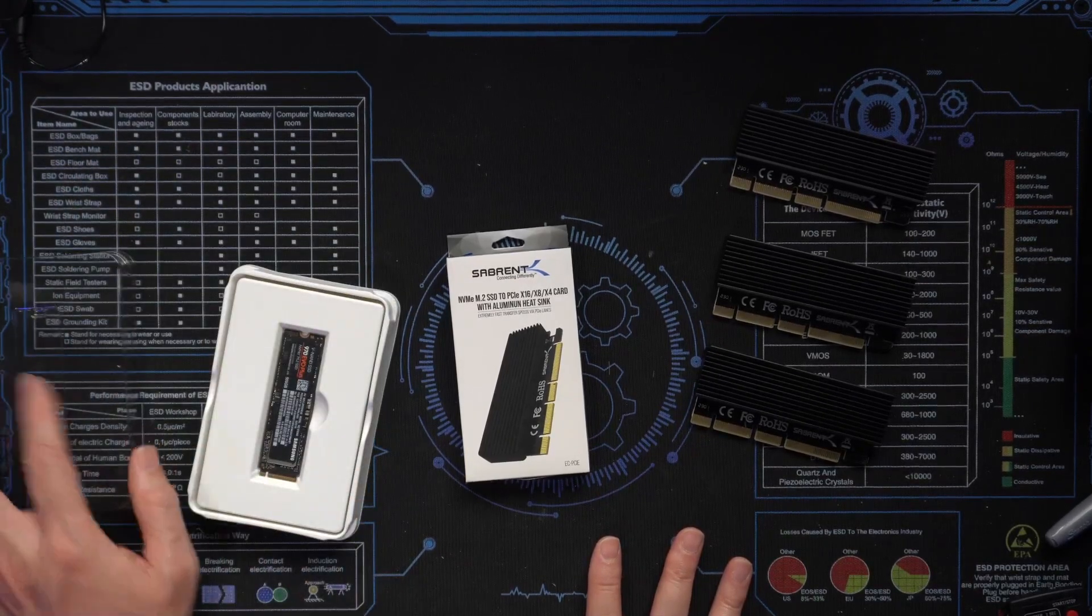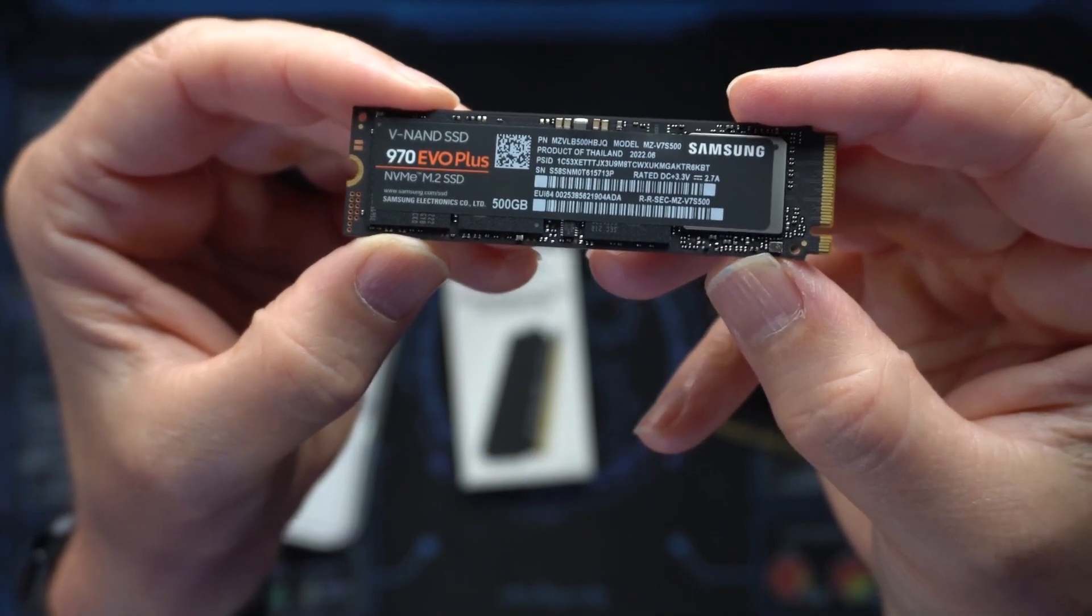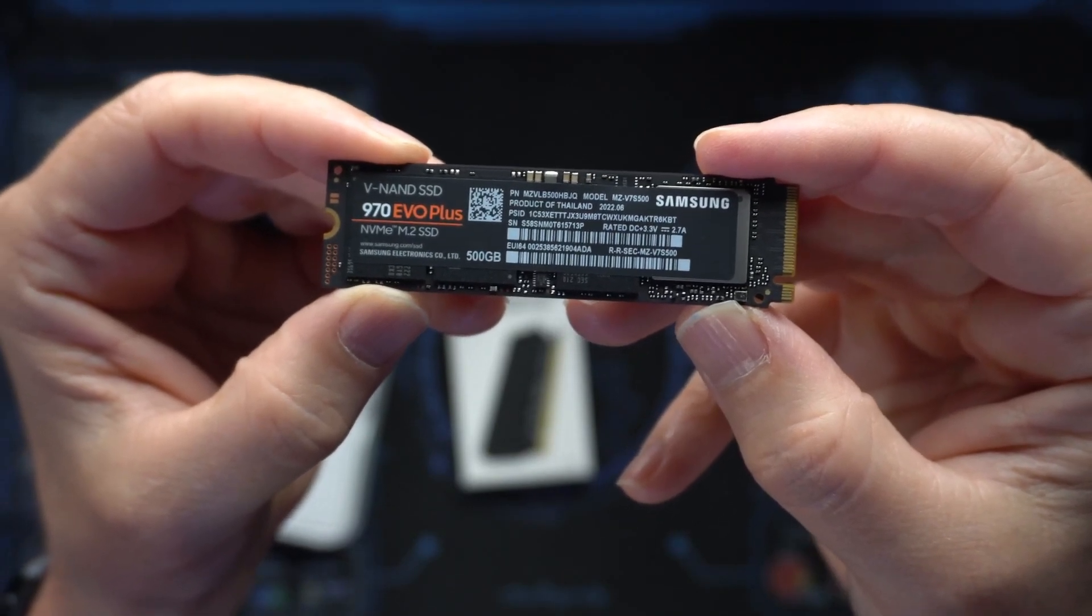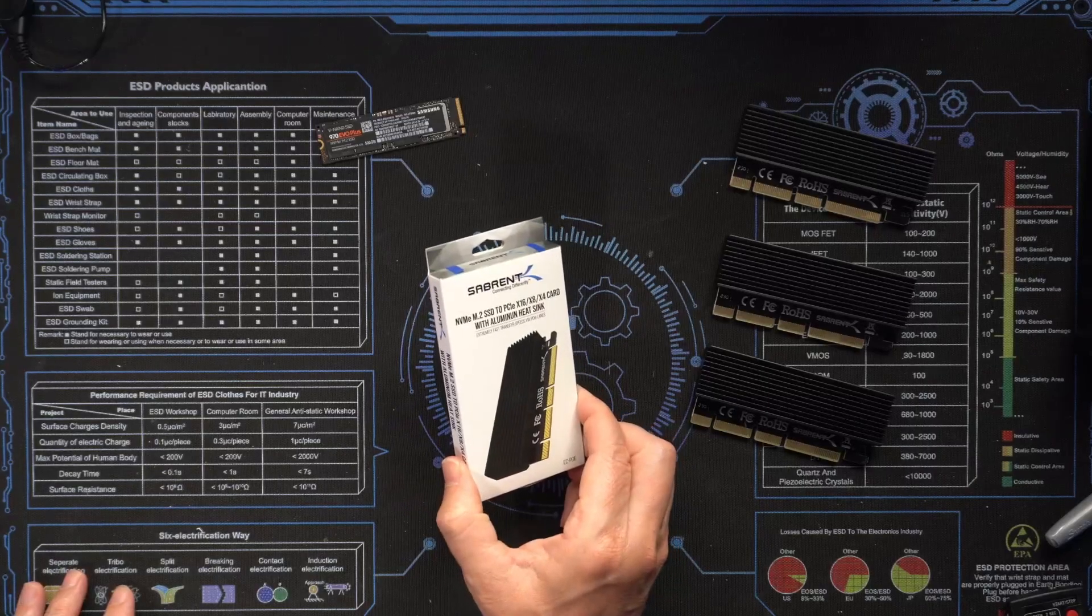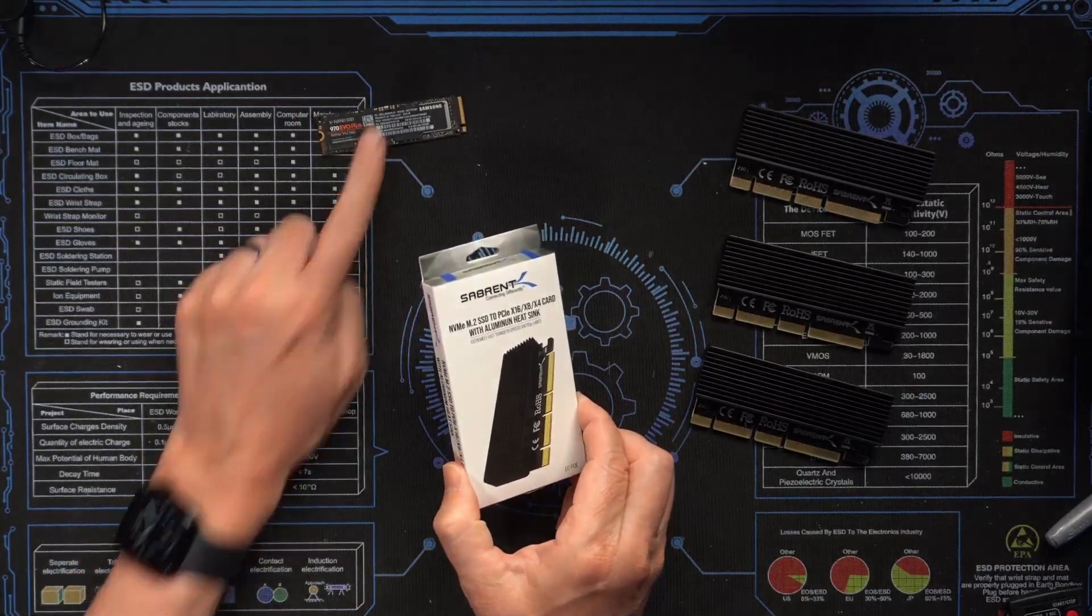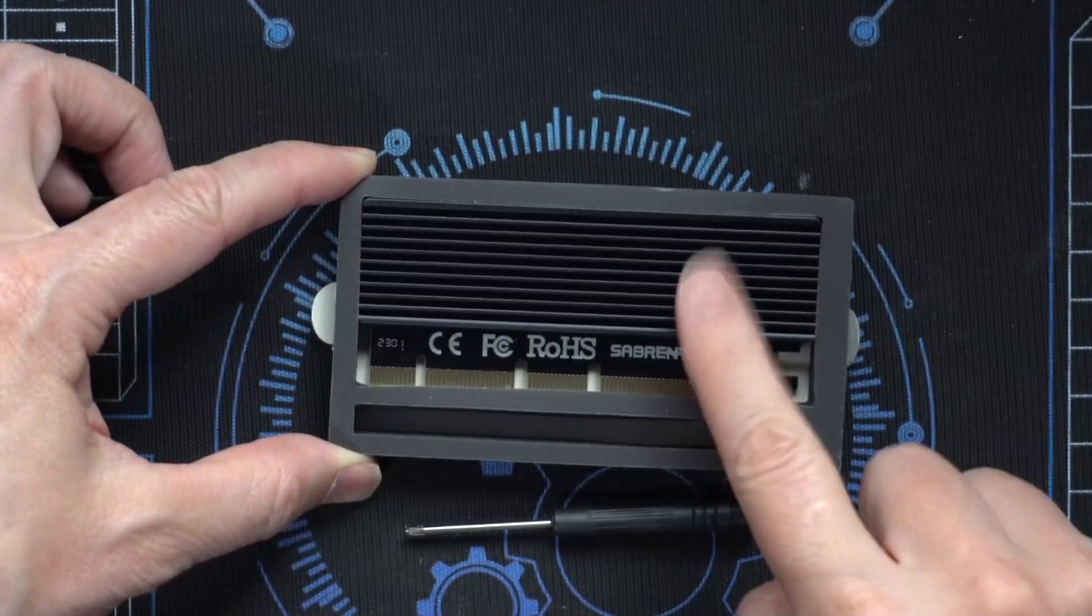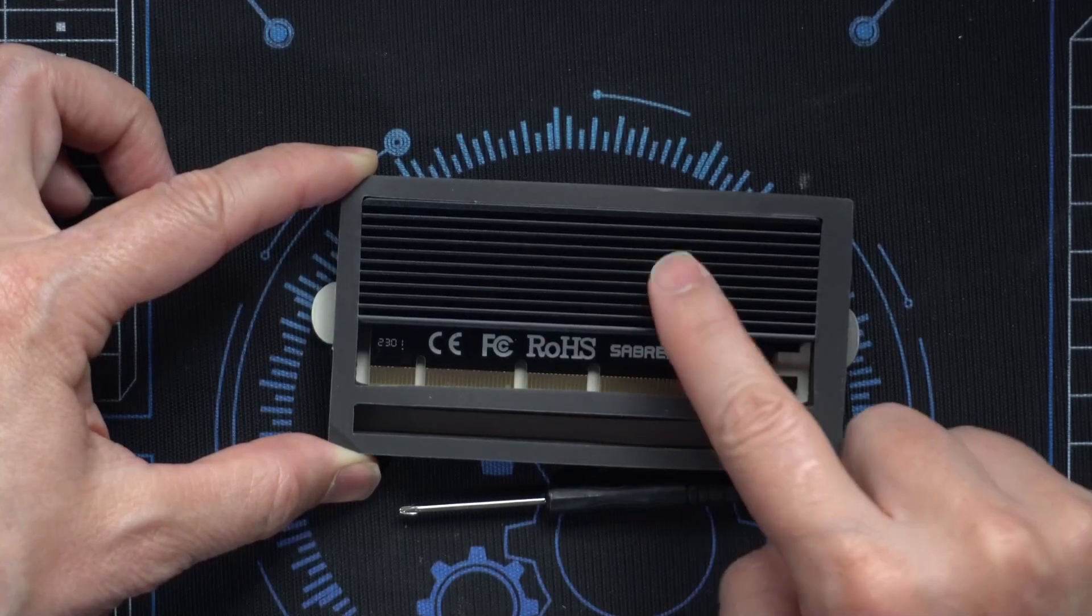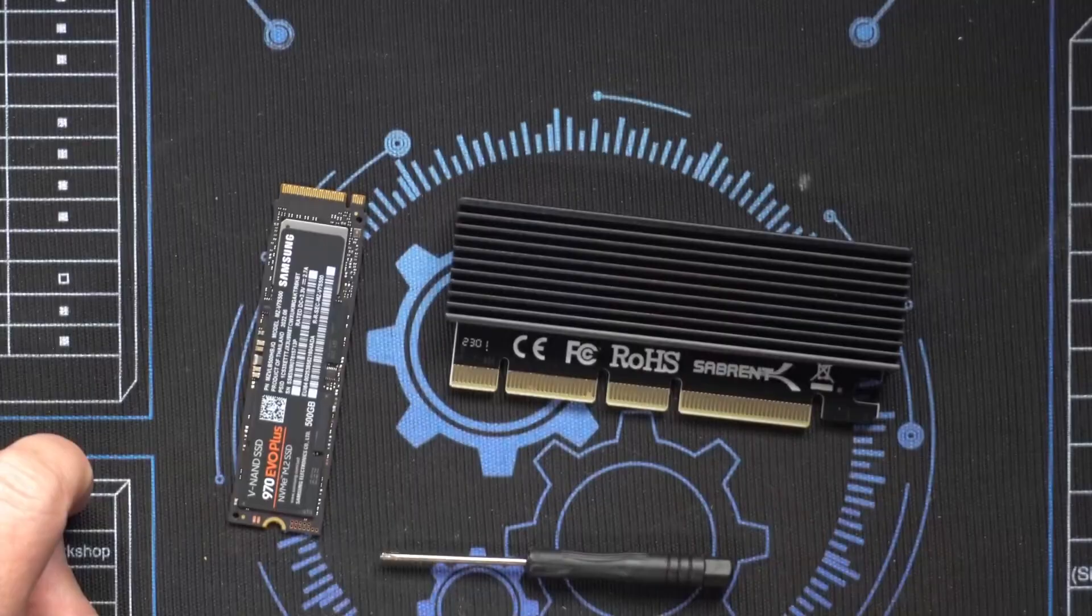Let me take out the memory. So here's the 500 gigabyte solid state drive. That's an NVMe drive in the M.2 form factor. Let's open the enclosure that this drive is going to go into. This comes with a little screwdriver right here and the actual heat sink and PCI adapter, which is right here. We'll remove that from the packaging as well.